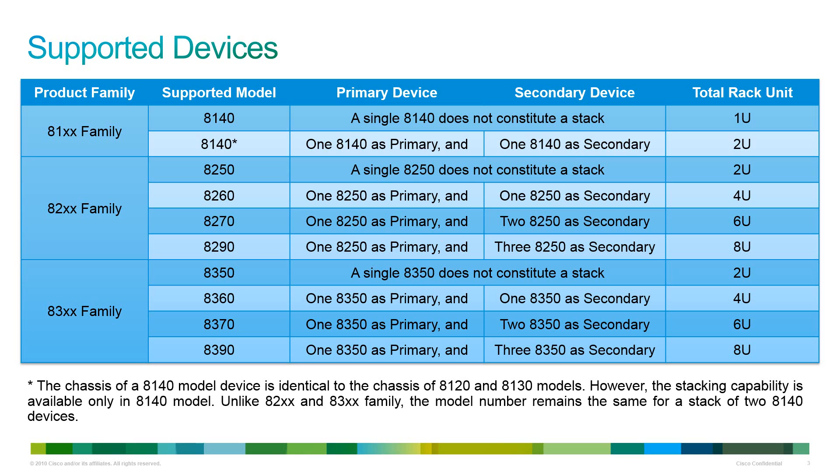You can notice the stack number does not change for 8140 stack, unlike the 8200 series and 8300 series.